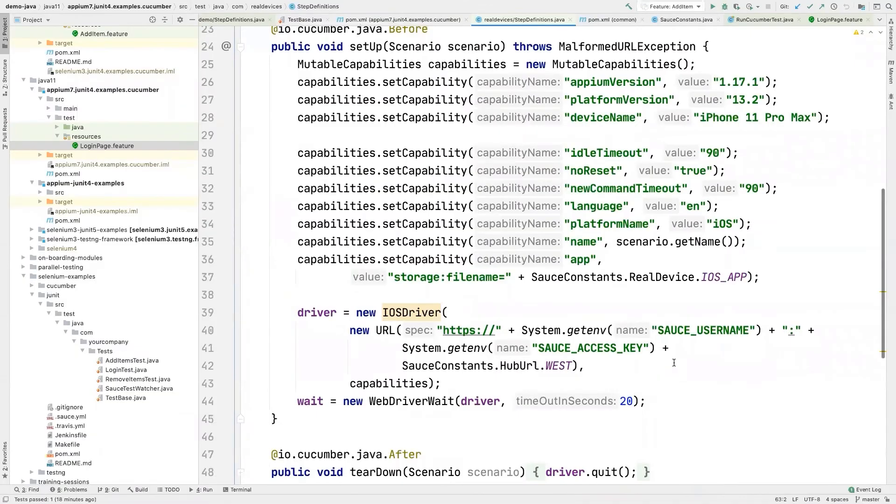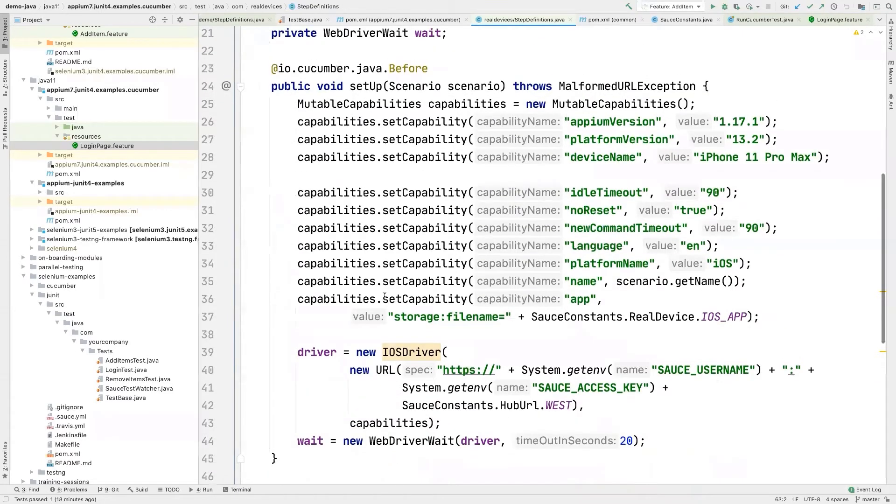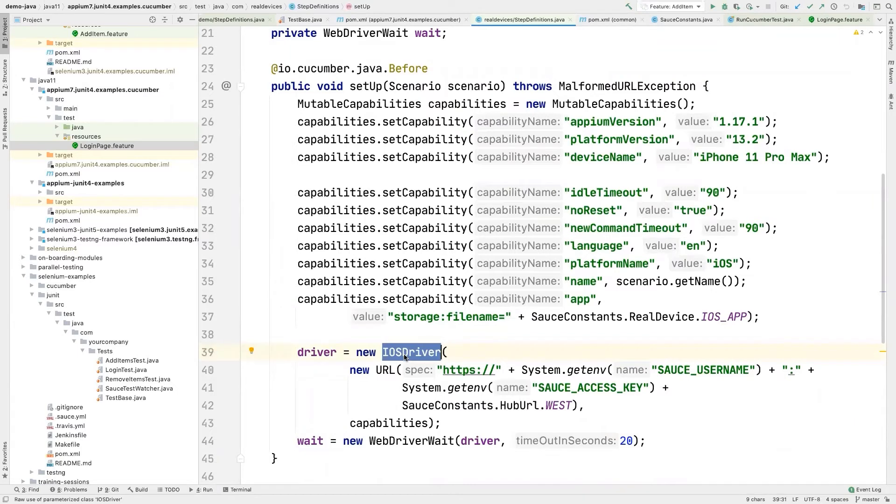So here we're doing an iOS test, right? So you can see we're starting up an iOS driver. That's number one. On real devices, we're going to do either iOS driver or Android driver. And actually, I can show you an example of that.